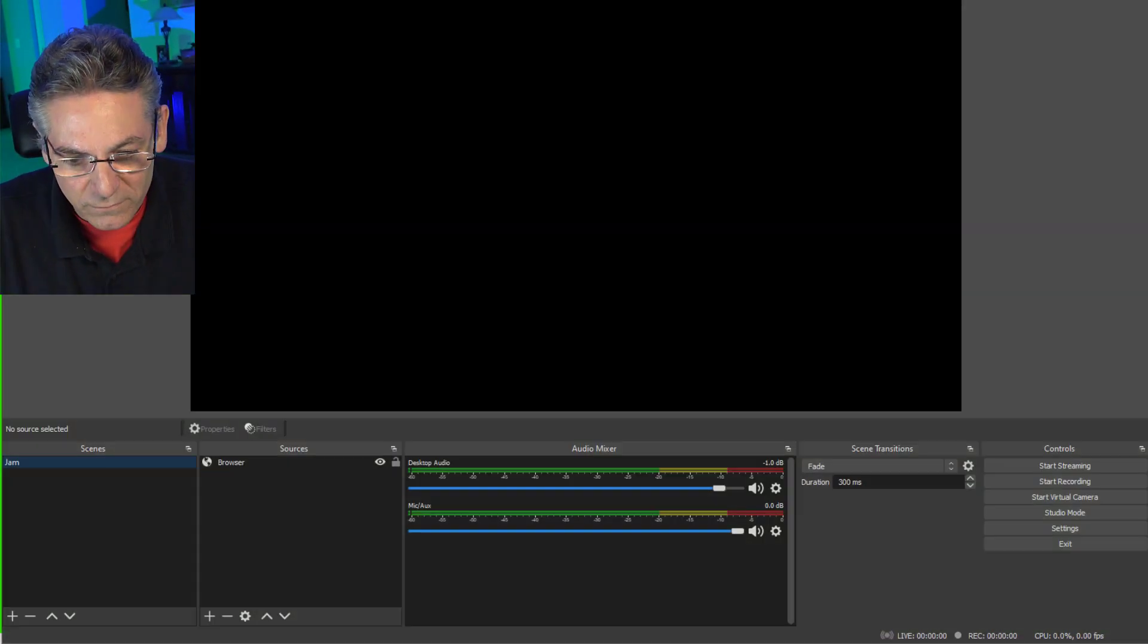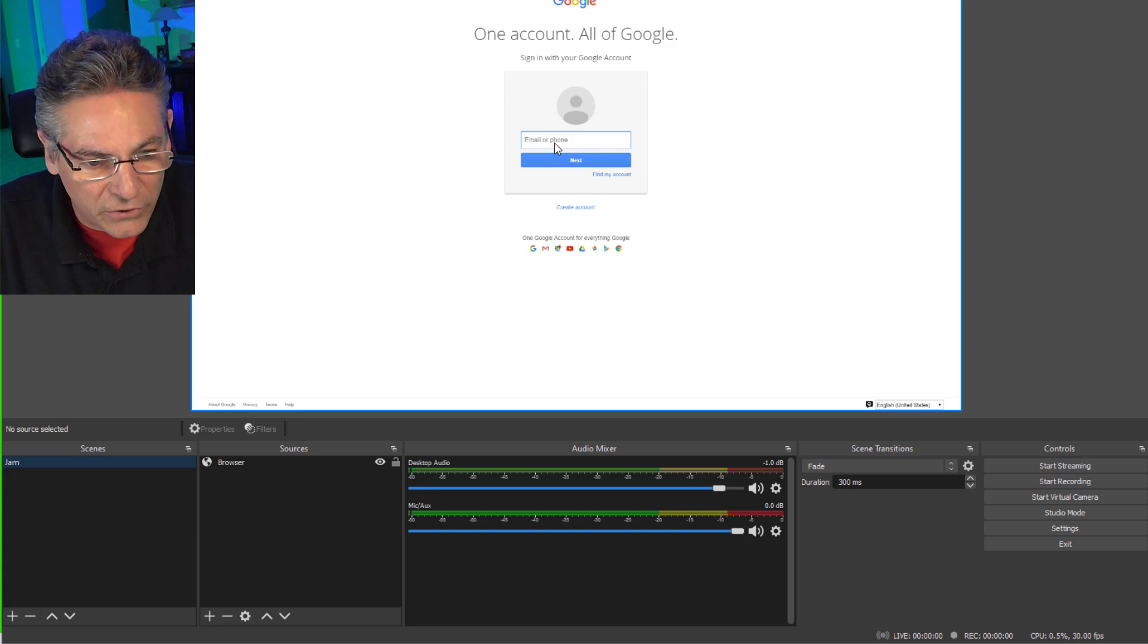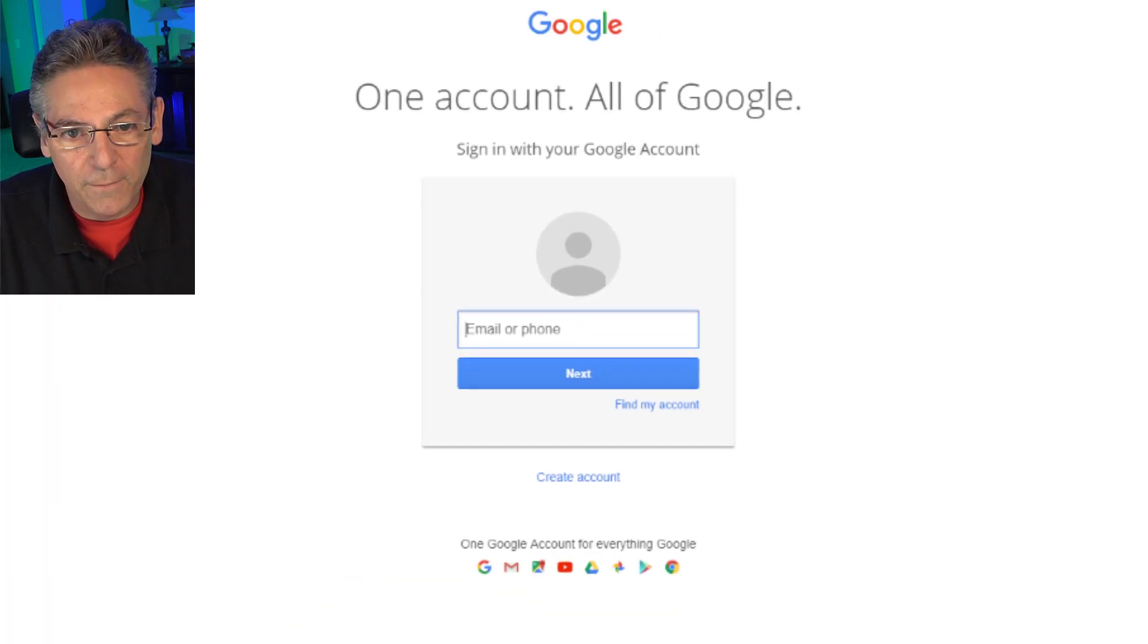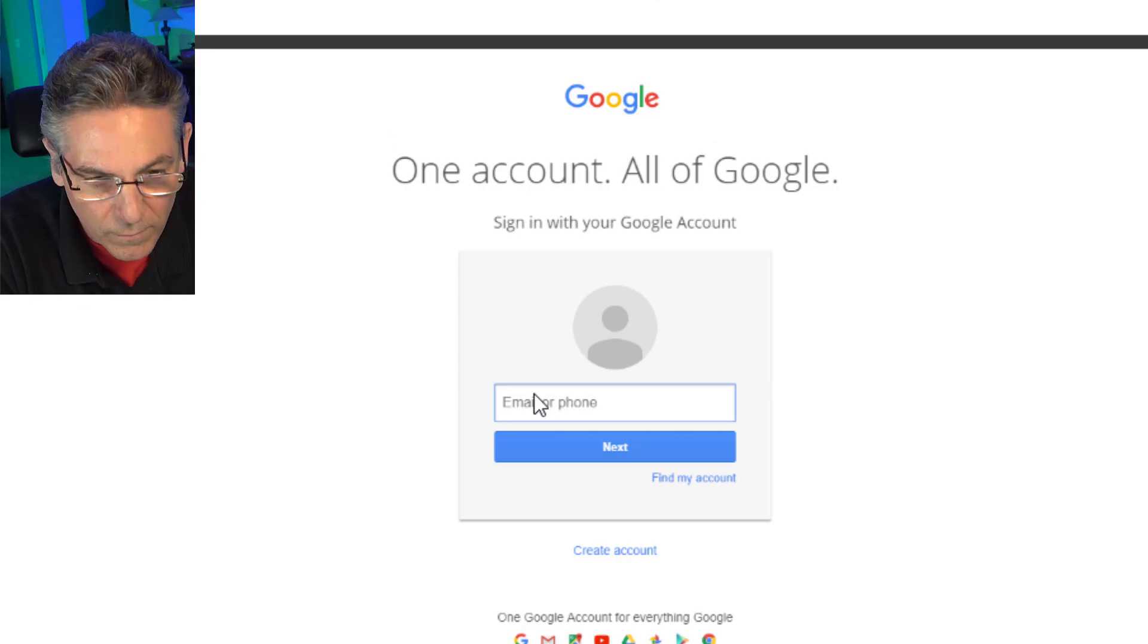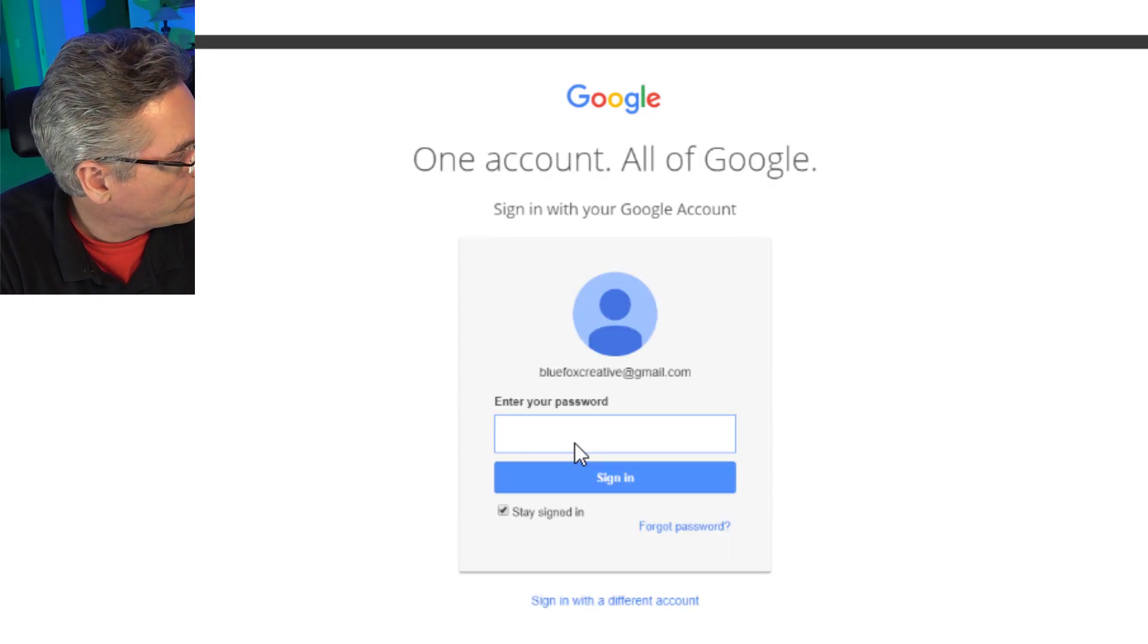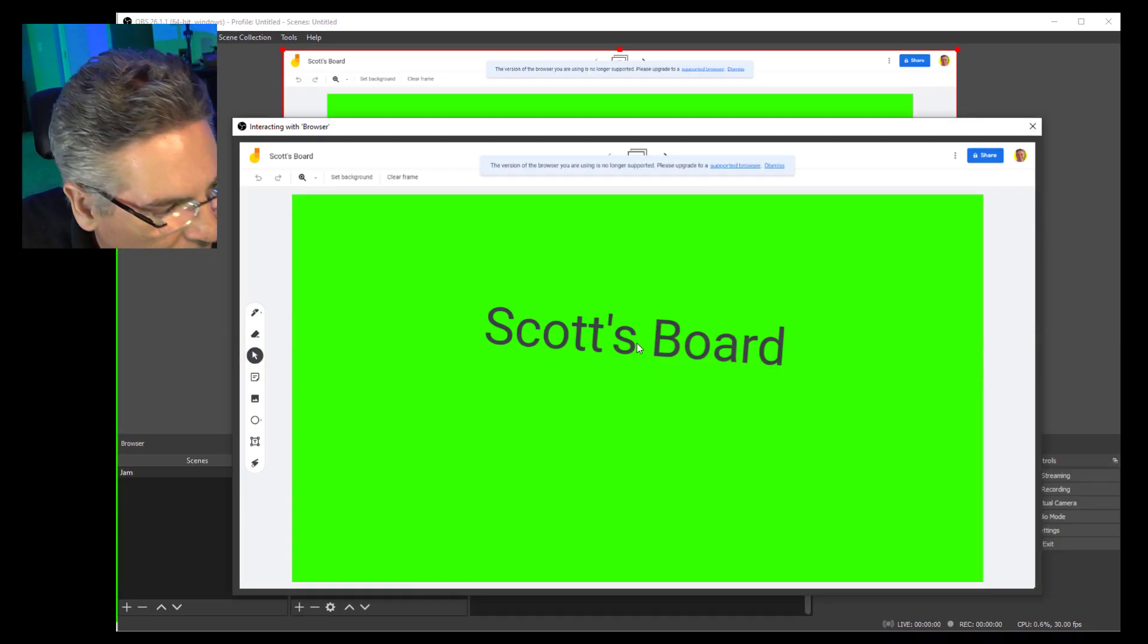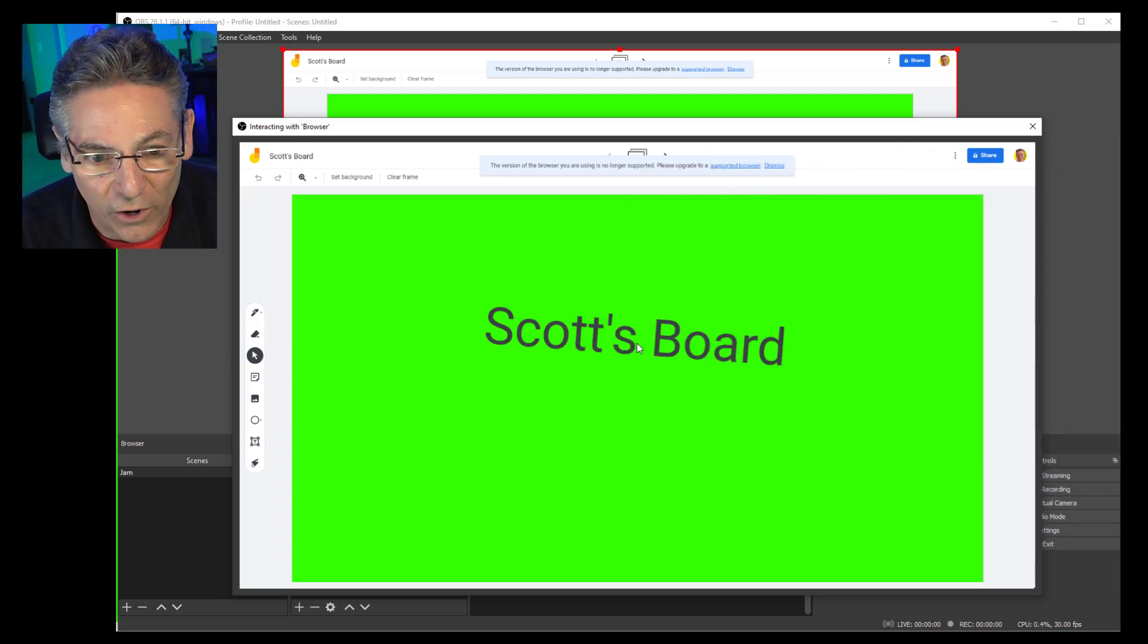We're going to right-click on the browser, select interact again. Now I can enter the information. Let's see, enter my username, hit next, password, click sign in, and we are in. So basically, we went down a rabbit hole, and I explained how to get it to work. We are good to go.